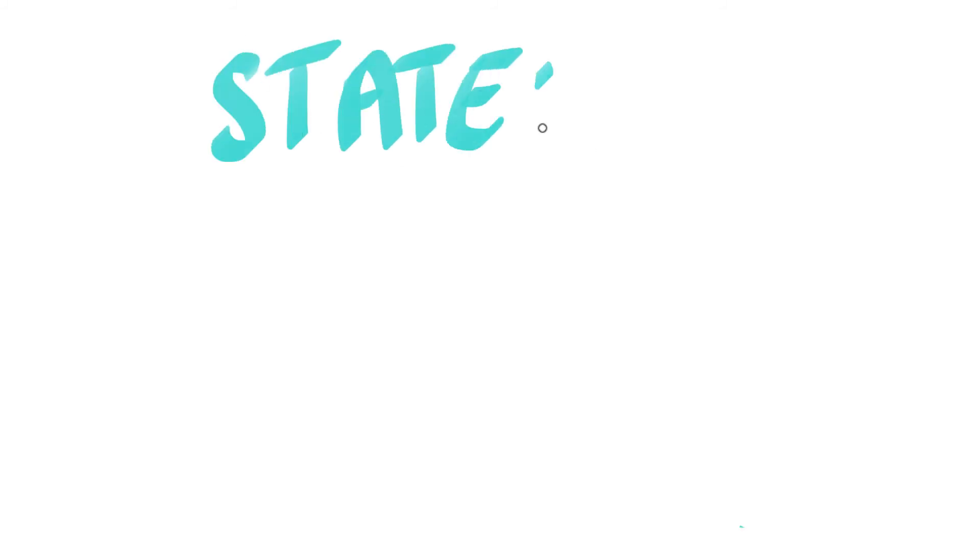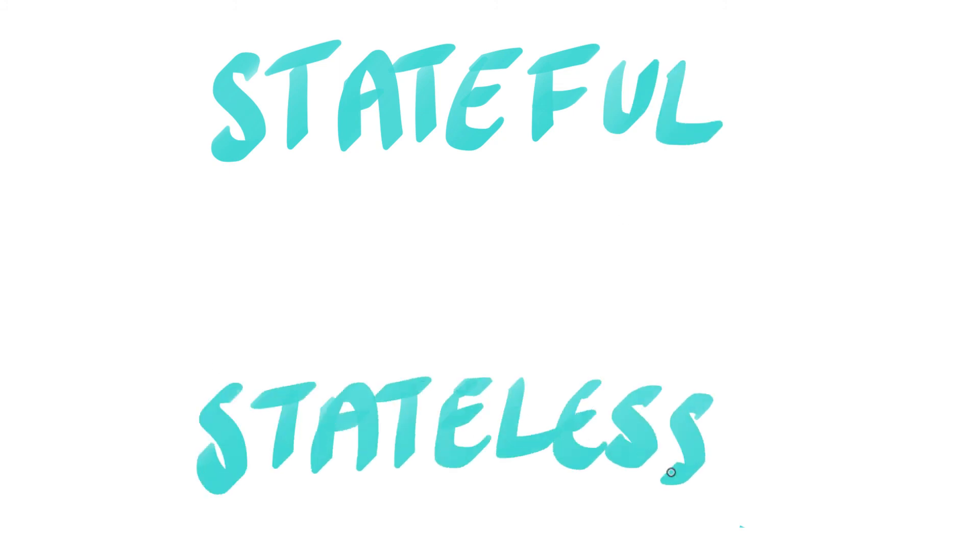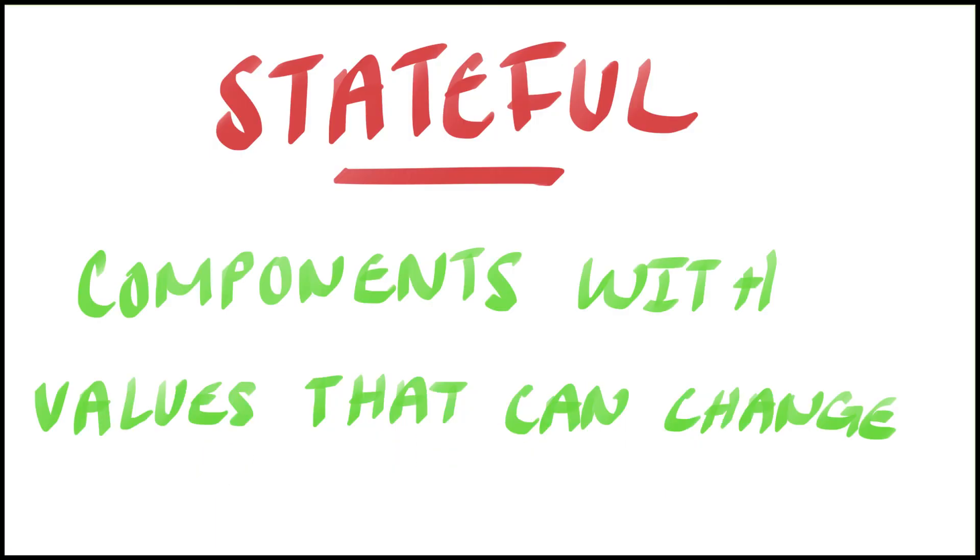And for components that don't need any state, we have two types of components: stateful and stateless components. Stateful components are components using state, which means they have values that can change.